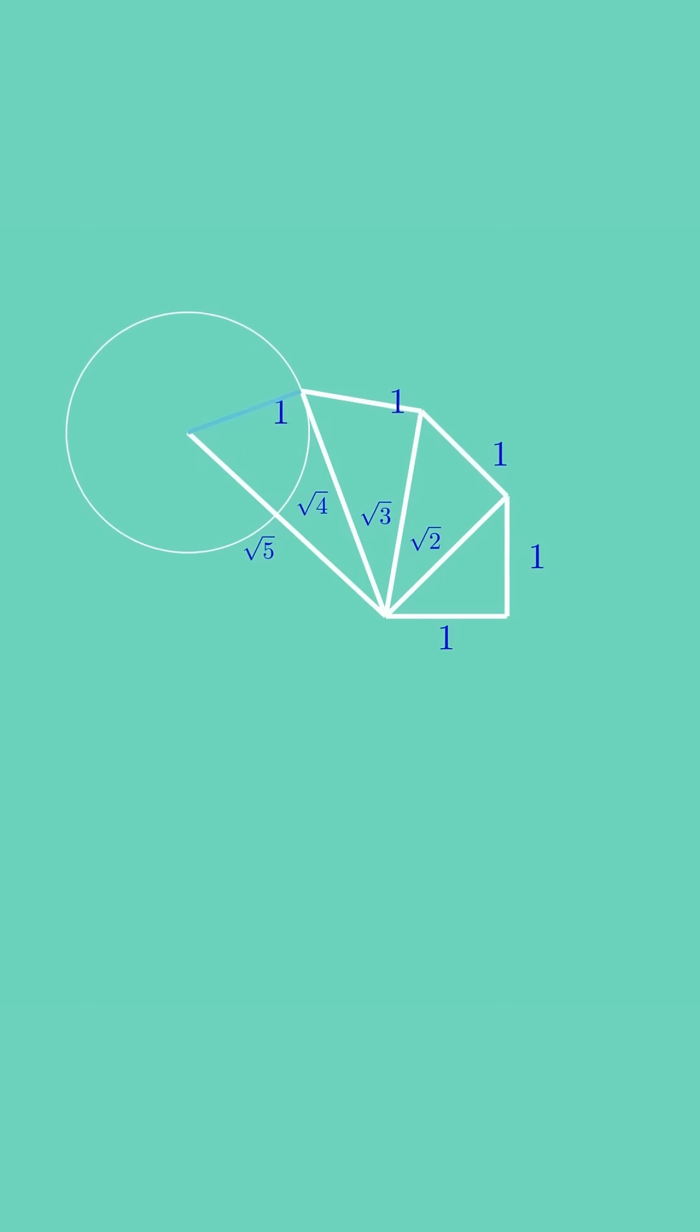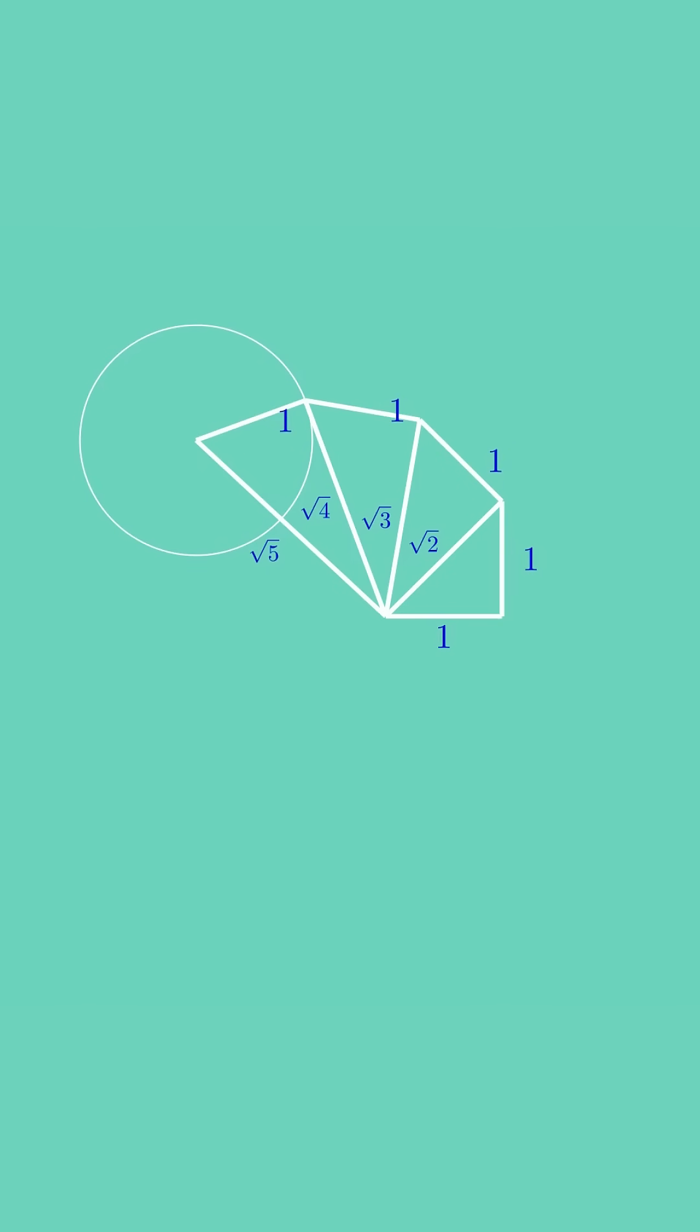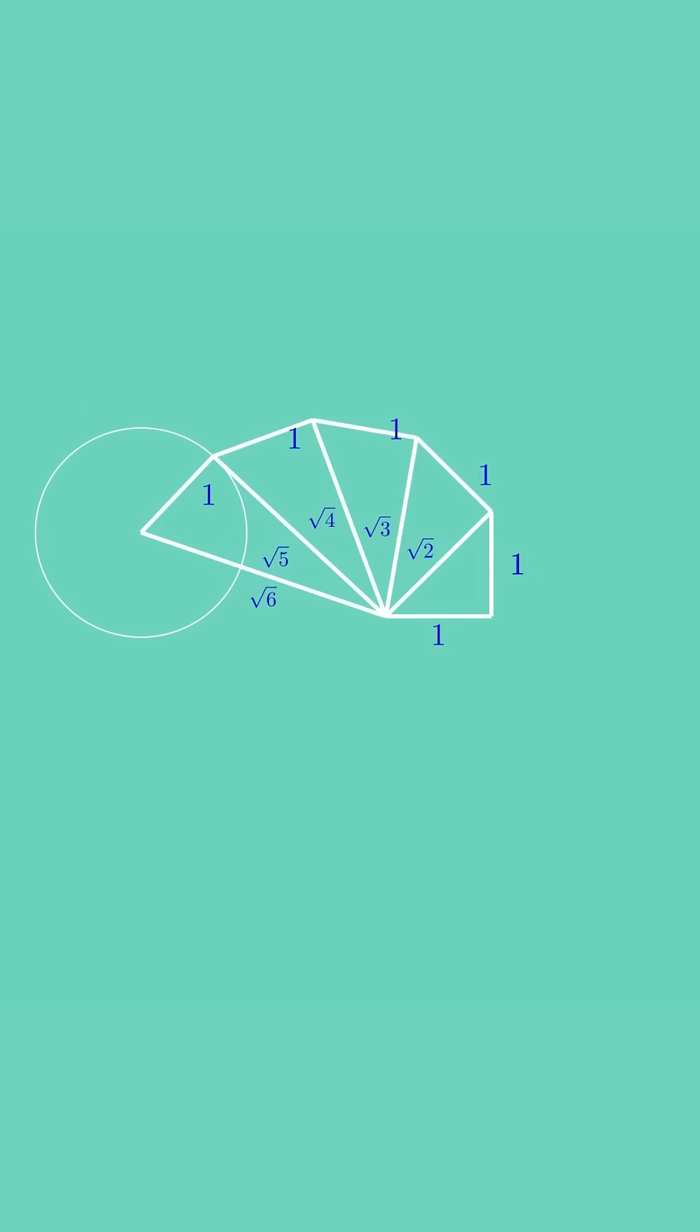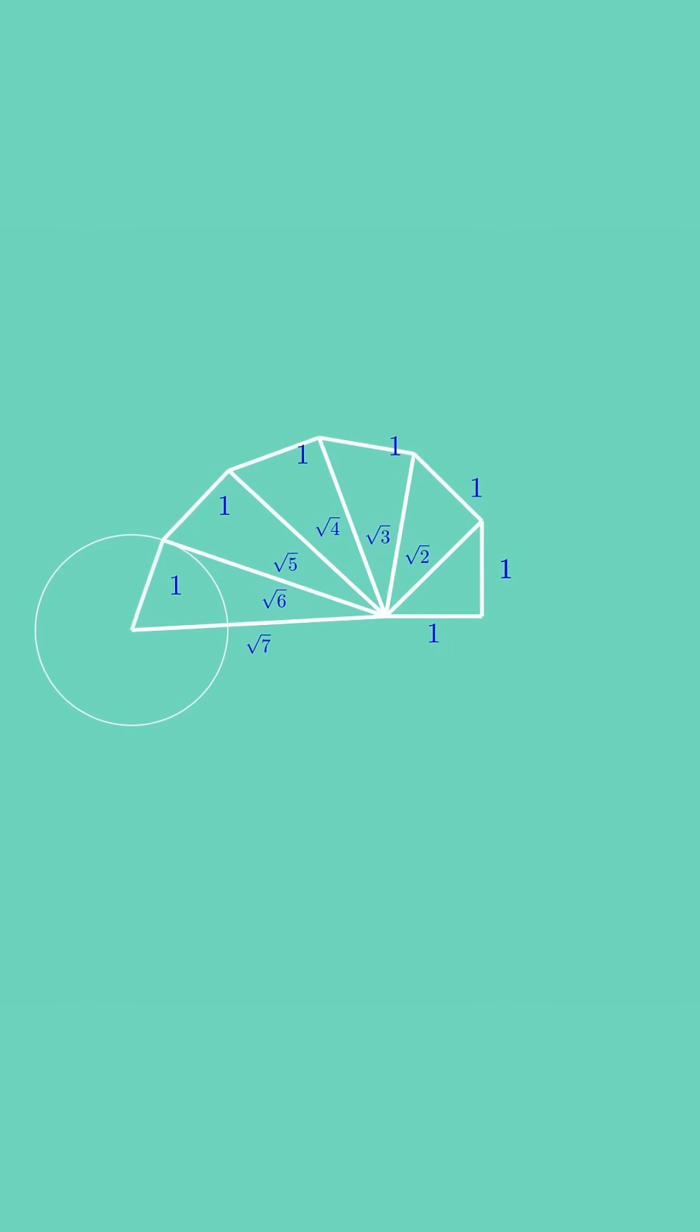You can repeat this circle-then-perpendicular process indefinitely. Each new right triangle has one leg of length 1, the other leg equal to the previous hypotenuse, and thus its hypotenuse measures the square root of n for successive n.